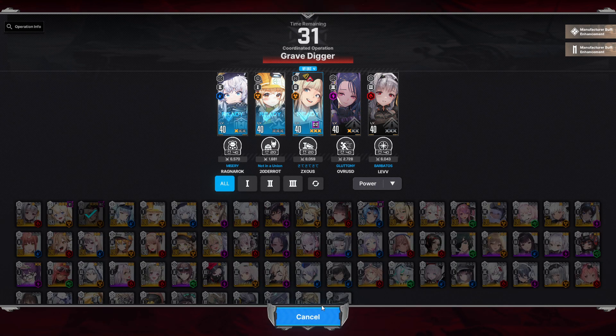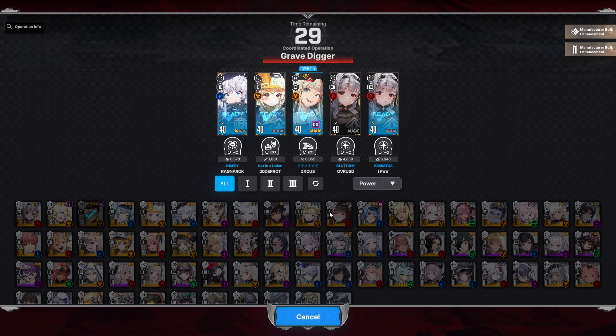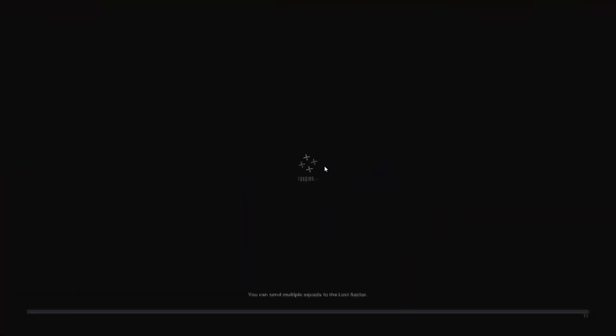Right, I'll bring Senti, and then, yeah, just switch to Modernia. Should be a good team, right? I guess it's Grave Digger, so we should have shotguns, right? I don't know if it's going to work.